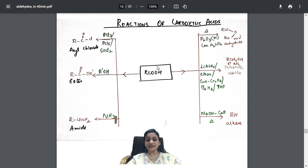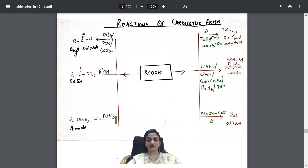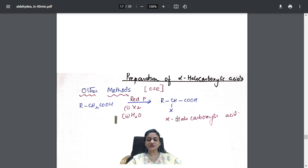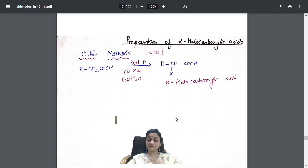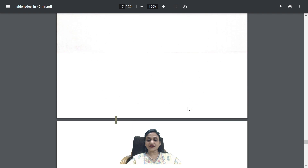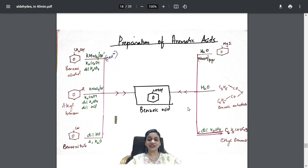Acid with sodium hydroxide and calcium oxide (sodalime) gives alkane — decarboxylation. The complete reactions are shown here. One name reaction: preparation of alpha-halo acids — the HVZ reaction, using red phosphorus, halogen, and hydrolysis to give an alpha-halo acid.